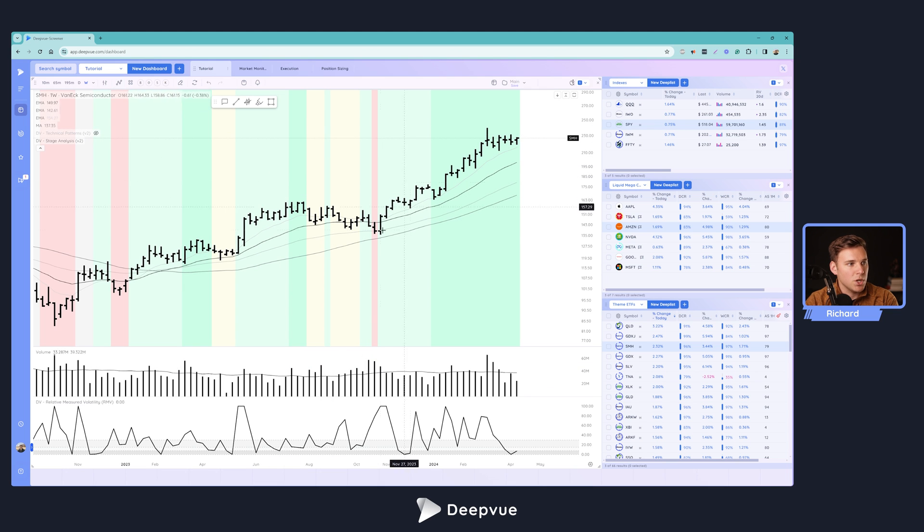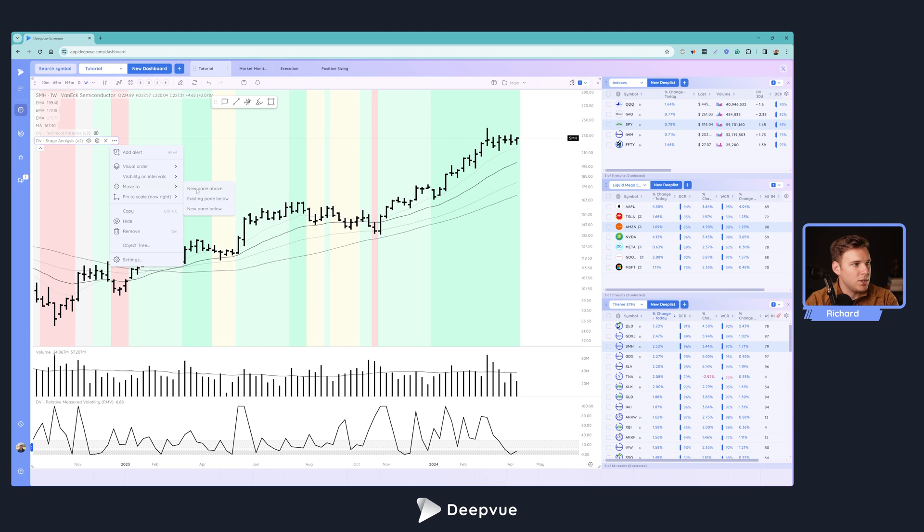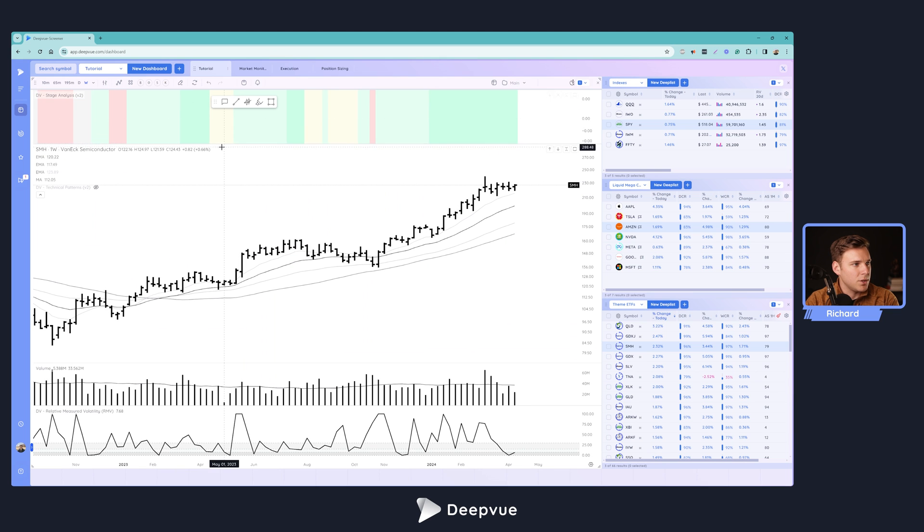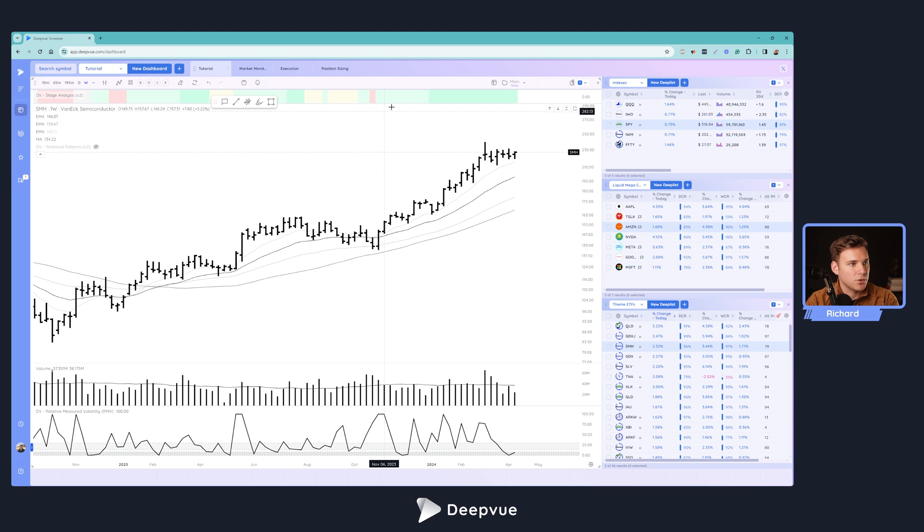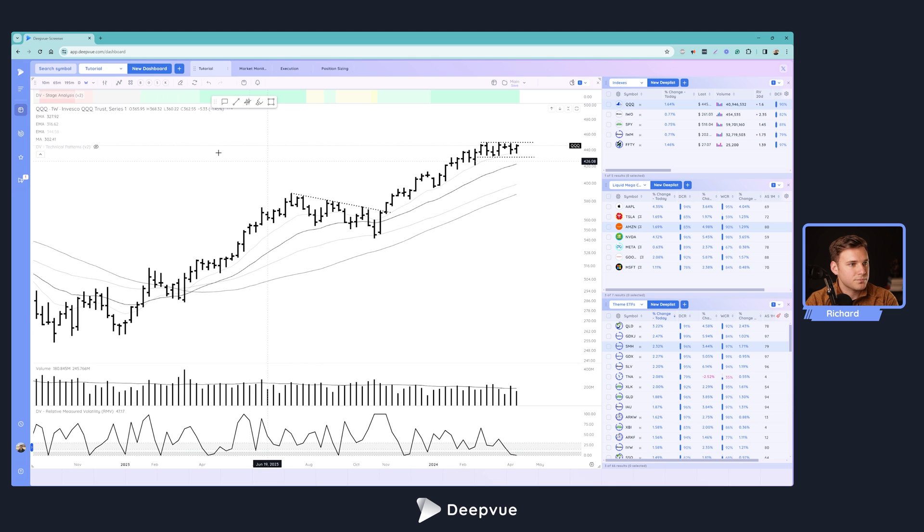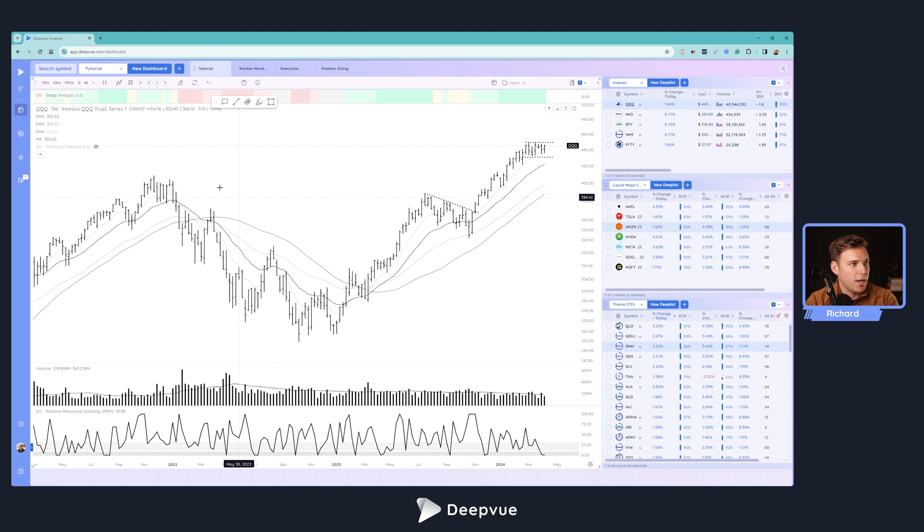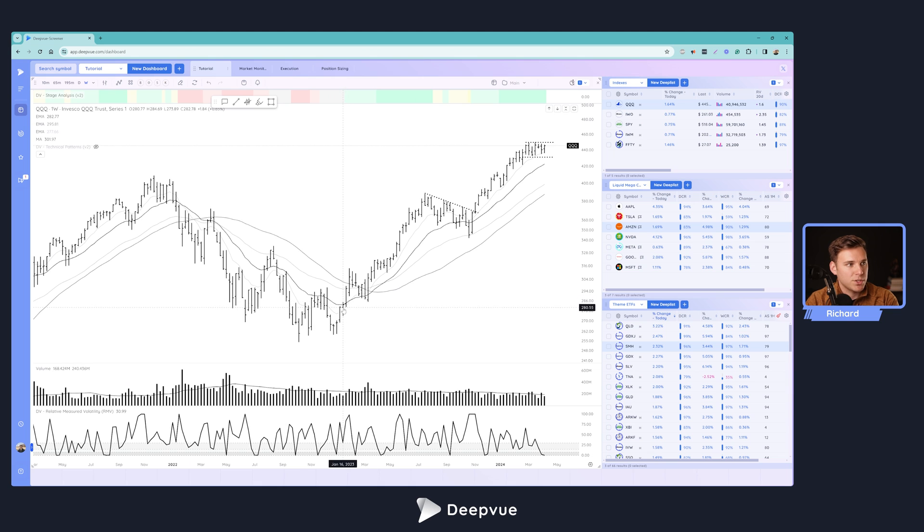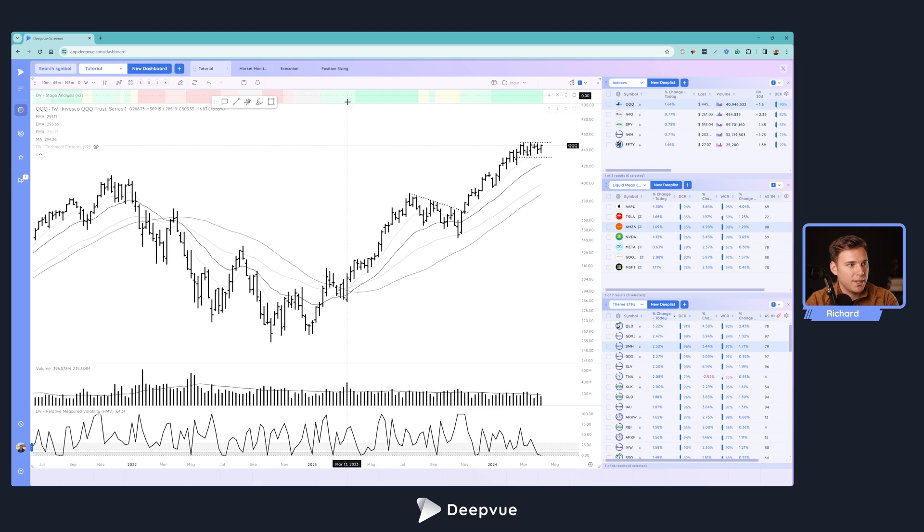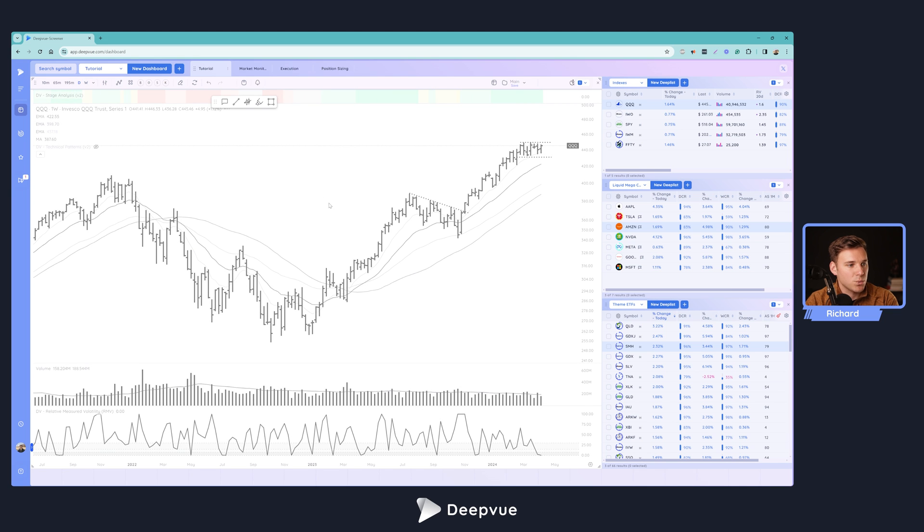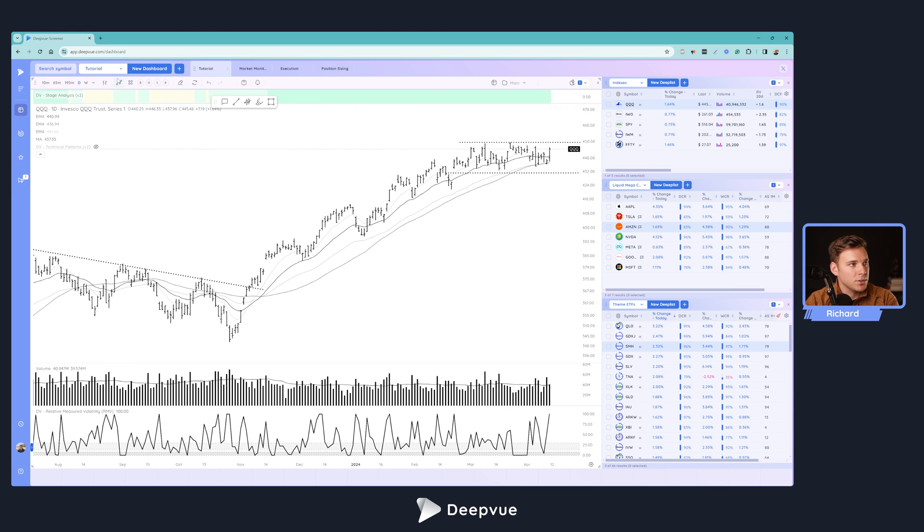Let's go ahead and hide that again. Let's go over to indicators and type in DV to bring up all the DeepVue specific indicators. We're first going to add that stage analysis. We don't want it actually on our chart, you can definitely choose to do that if you would like, but we're going to move that to a new pane above. And then move that up just so you can see that coloration, that indicator signal. So if we go to the QQQ, go back to a weekly chart